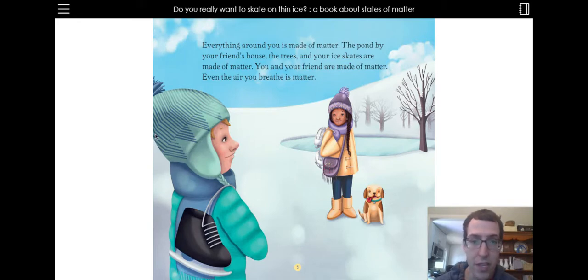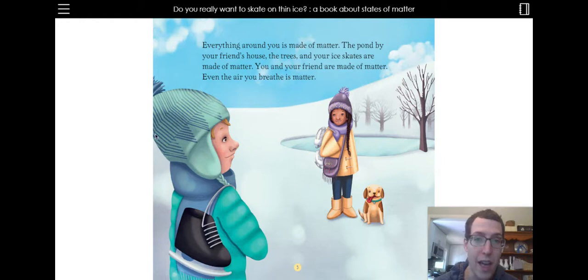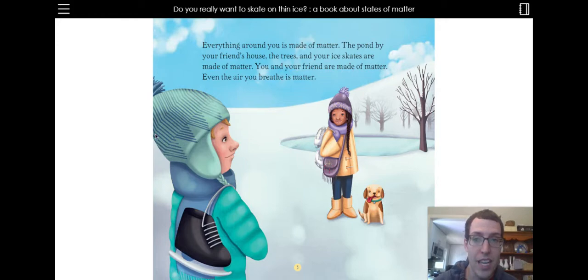Everything around you is made of matter. The pond by your friend's house, the trees, and your ice skates are made of matter. You and your friend are made of matter. Even the air you breathe is matter.